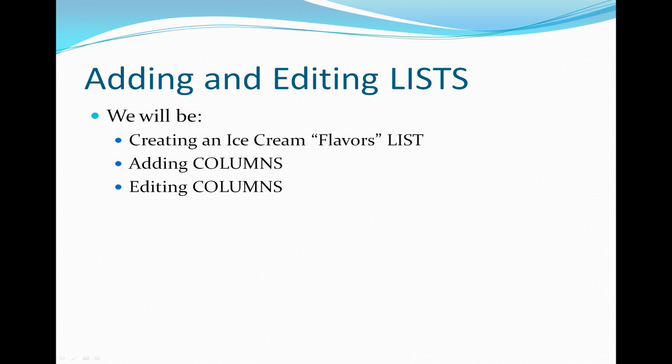Second, we'll be adding and editing lists. We're going to create an ice cream flavors list, then add columns, and then edit columns.